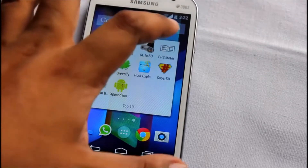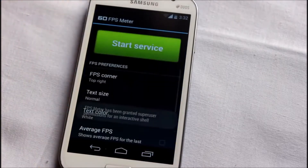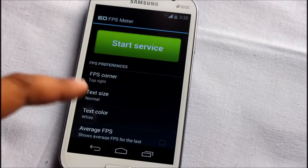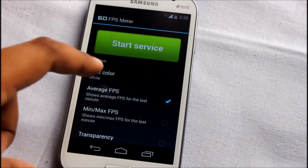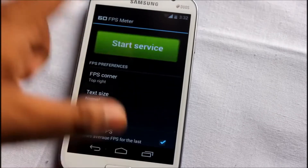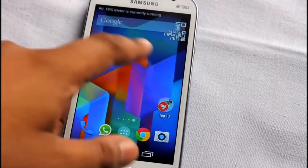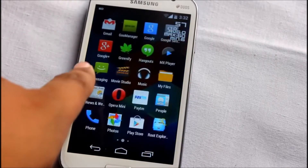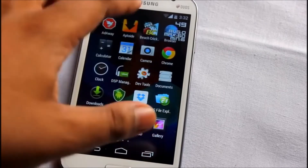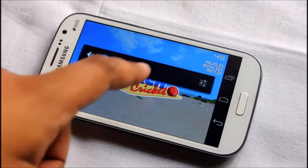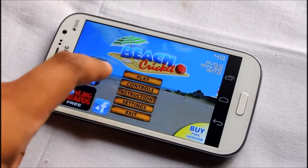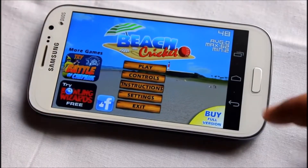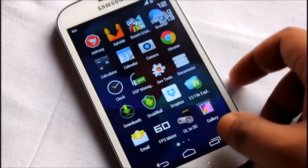At number 7 is FPS Meter, a pretty good application especially for gamers. With this application you can select average FPS, minimum FPS, then start the service and it will show the frames per second your phone is running - it even works in games. Here you can see the frames per second overlay on a game.